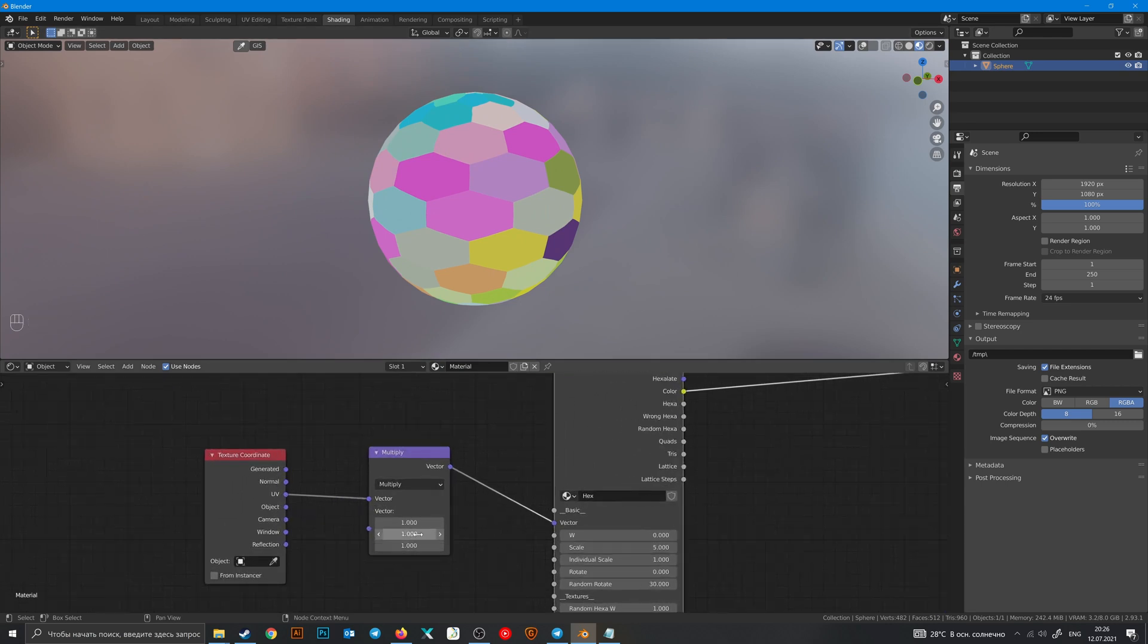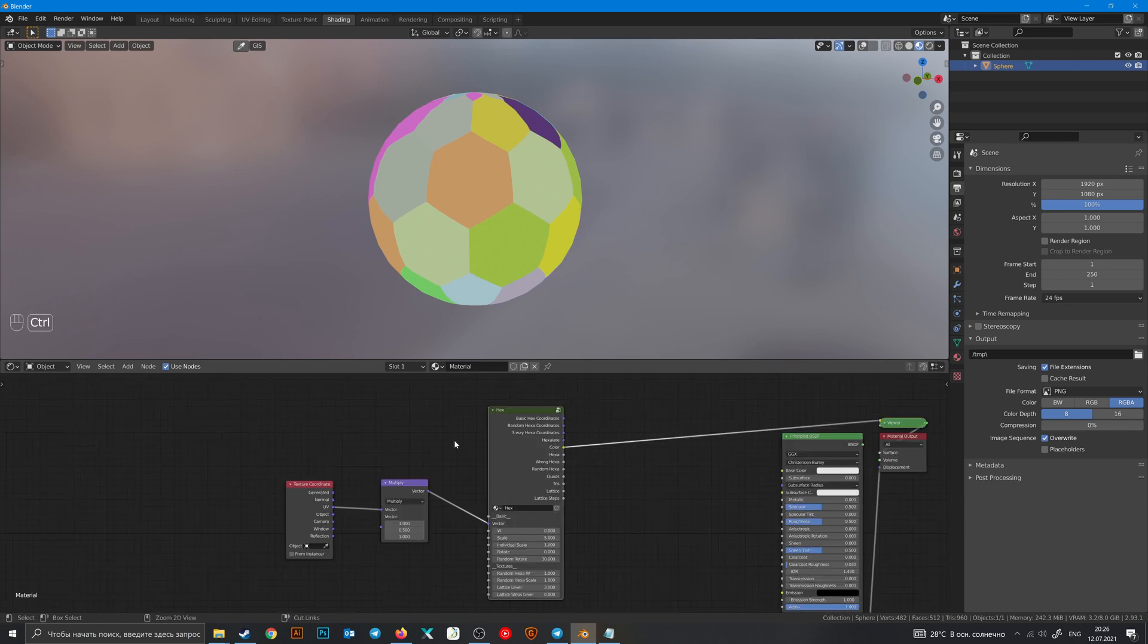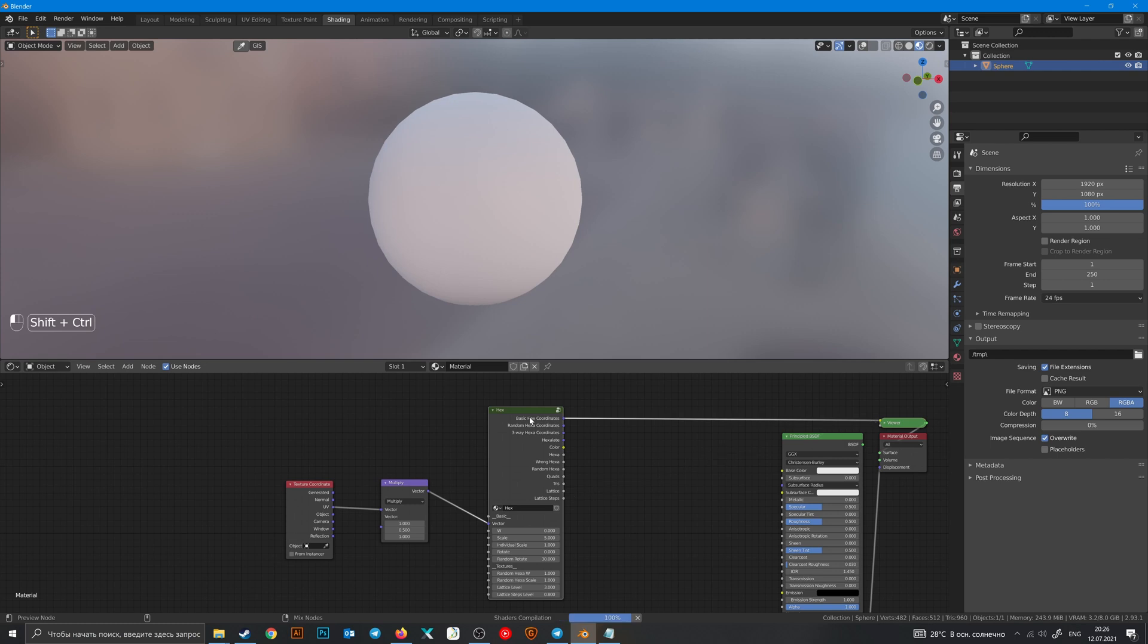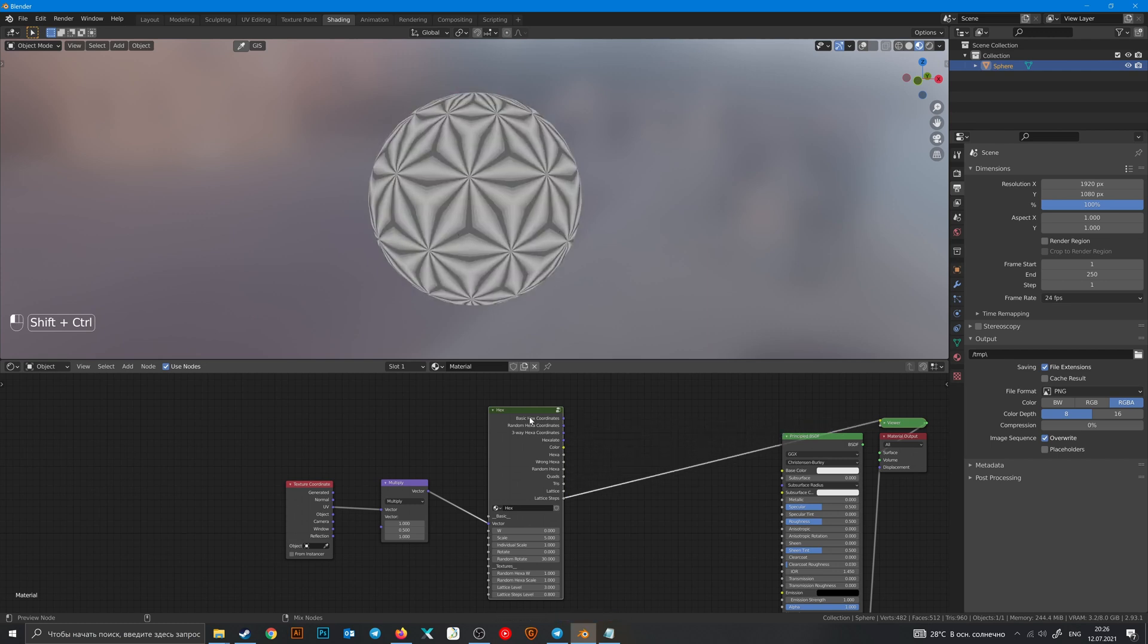So let's change it to 0.5. Ctrl+Shift and click on the node to see what's happening inside it.